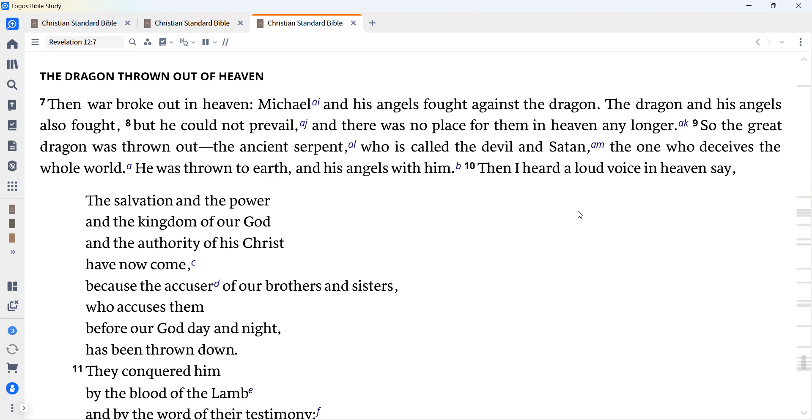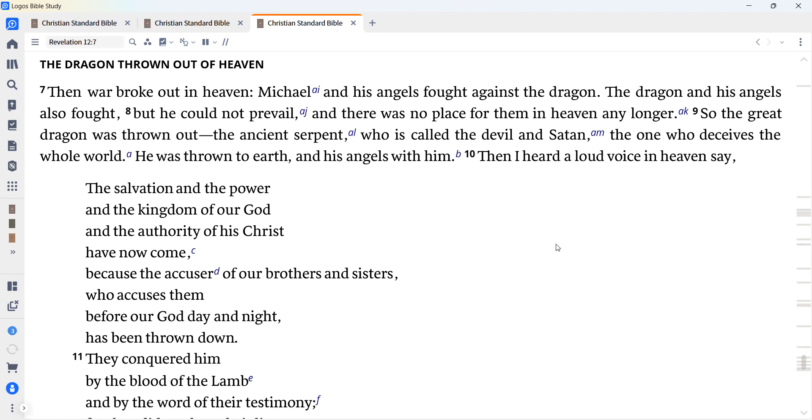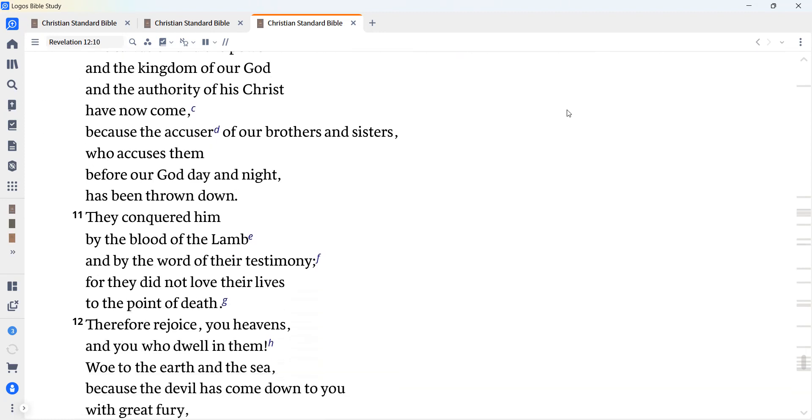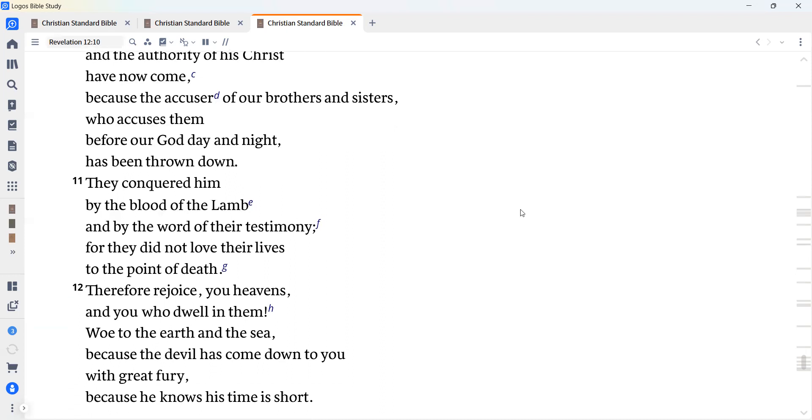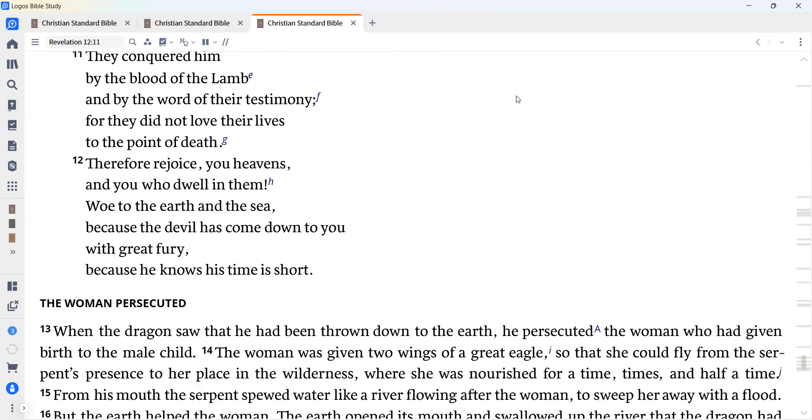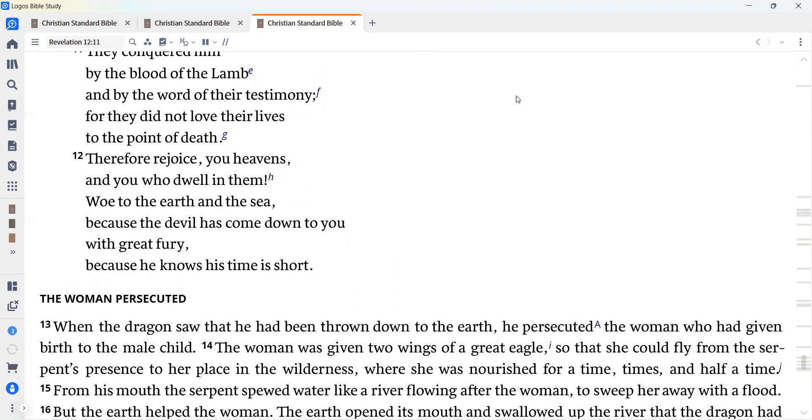Then I heard a loud voice in heaven say, The salvation and the power and the kingdom of our God and the authority of his Christ have now come, because the accuser of our brothers and sisters who accuses them before our God day and night has been thrown down. They conquered him by the blood of the Lamb and by the word of their testimony, for they did not love their lives to the point of death.